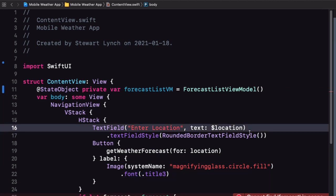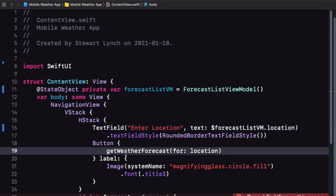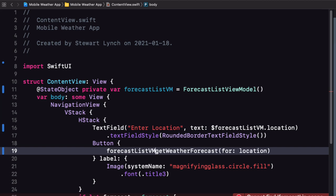The binding to location in our text field has now been moved to the location property of our view model. Similarly the buttons action calls the function from our view model without the parameter.